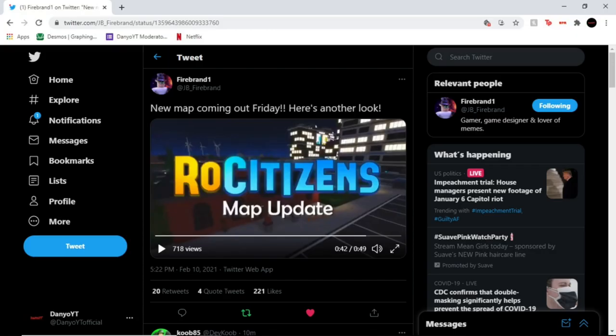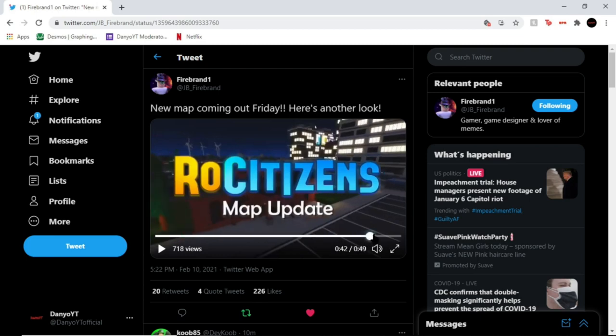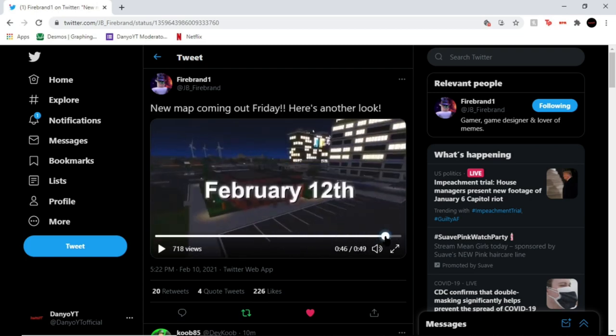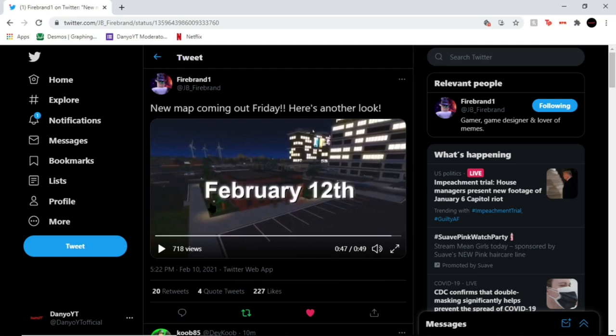And as you saw, it says coming out February 12th, right here coming out February 12th this Friday. I'm gonna be posting this the same day I'm recording, February 10th, so two days from now the map update should come out as said in this tweet. So y'all be hyped for that.